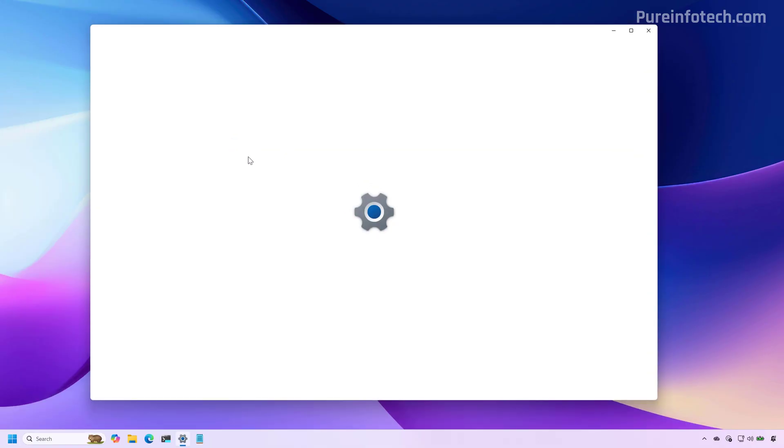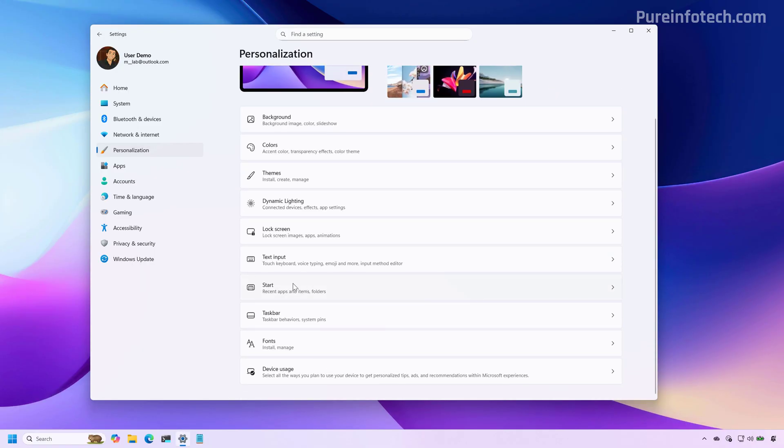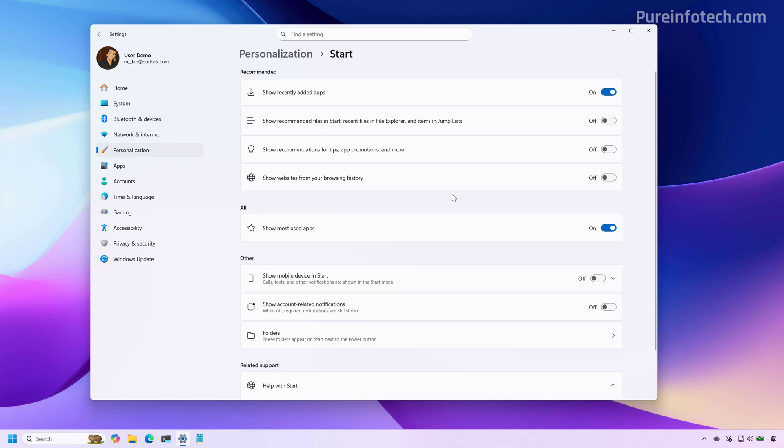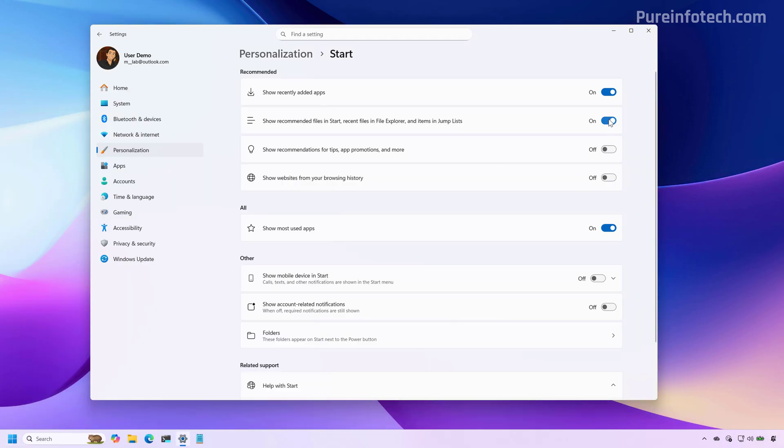As a result of this change, if we go to the settings app, more specifically to the start settings, we're going to notice that the page has been updated. We no longer have the layout settings. If we enable these features, we're going to see the recommended section. If you don't want that section to appear, just disable these options.